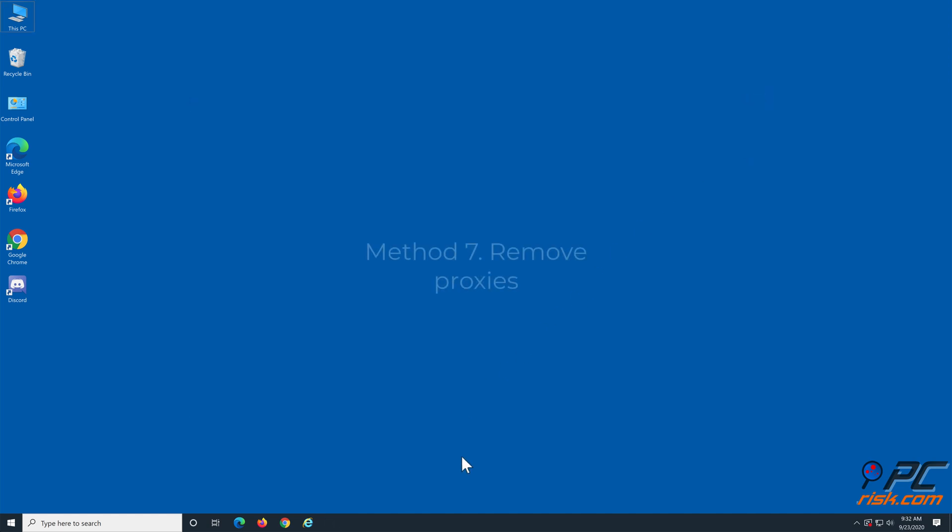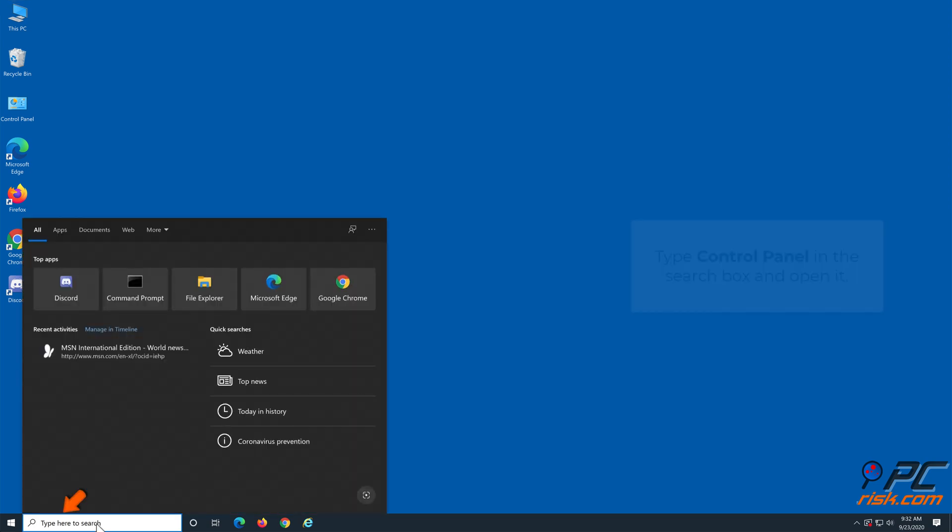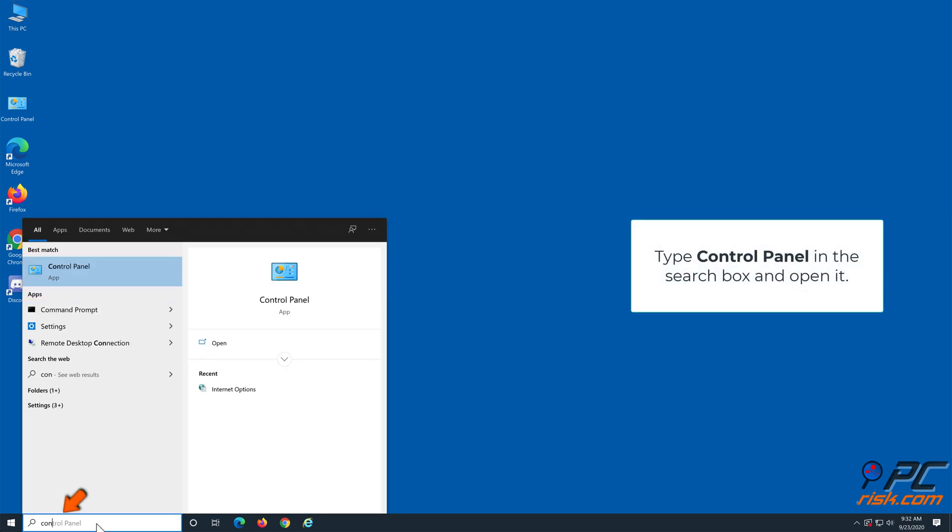Method 7: Remove proxies. Type Control Panel in the search box and click the result.